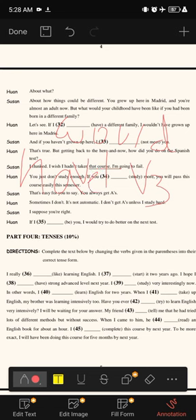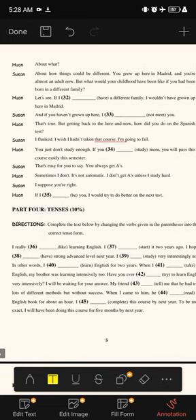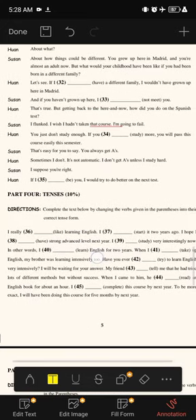Susan continues: 'And if you hadn't grown up here, I [blank] not meet you.' This is an impossible or unlikely conditional — type two — with 'would plus verb one.' The blank is filled with 'wouldn't' or 'couldn't,' since 'would' and 'could' are interchangeable here. So: 'I wouldn't have met you' — using 'wouldn't' plus the base verb 'meet.'